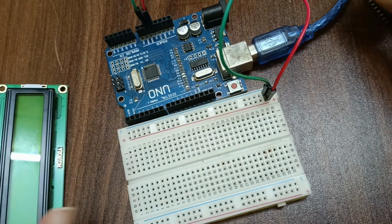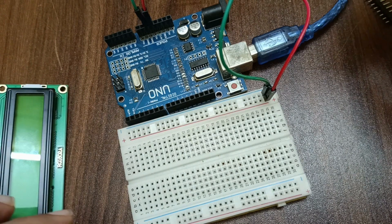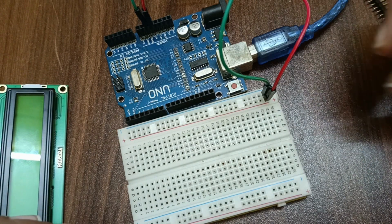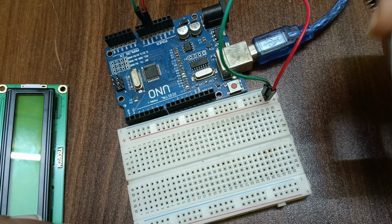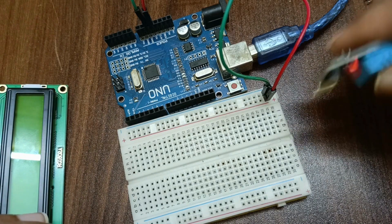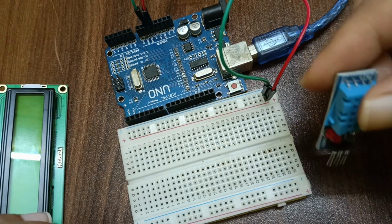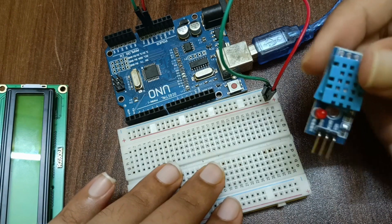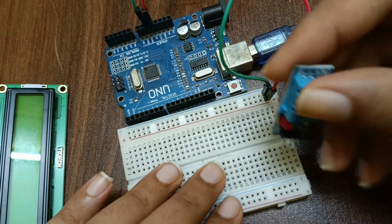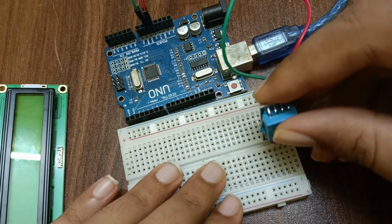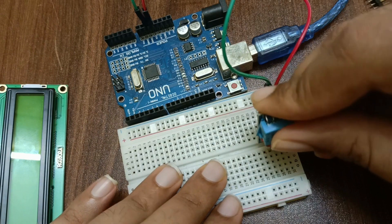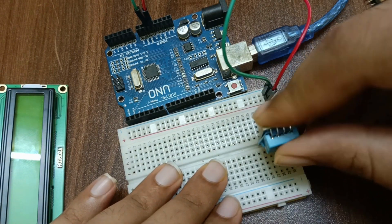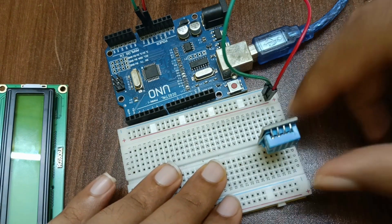So let's see the connections. First of all we have the DHT11 sensor, that is the digital humidity and temperature sensor. I will fit the DHT sensor here like this.